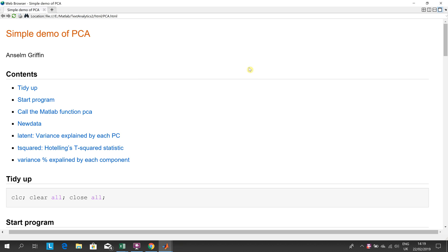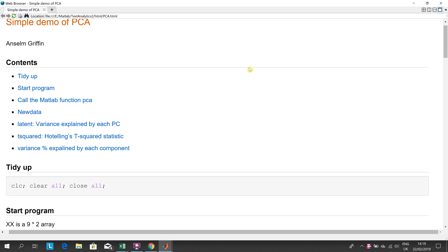Hello, welcome to Anselm Griffin's Occasion Series in YouTube Tutorials for MATLAB. Today, we're going to have a quite simple demo of PCA Principle Component Analysis in MATLAB, and just to give you an idea, not an in-depth discussion.